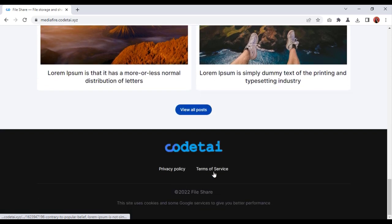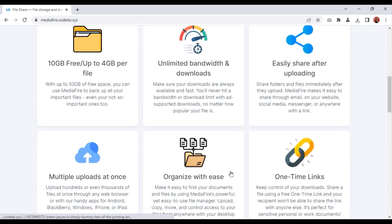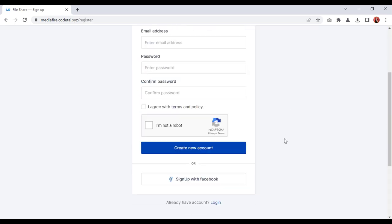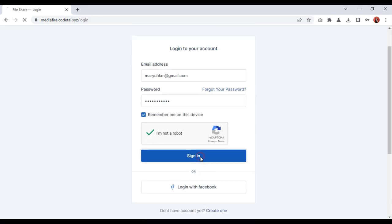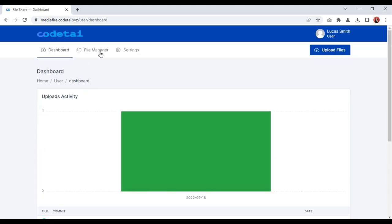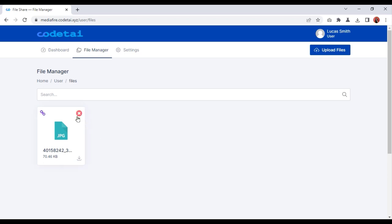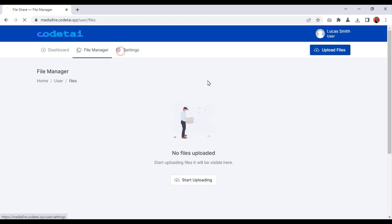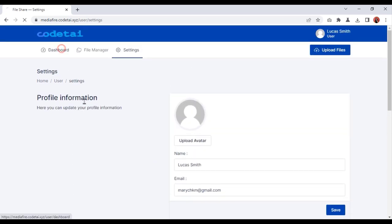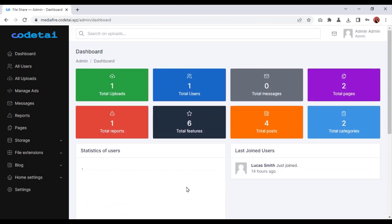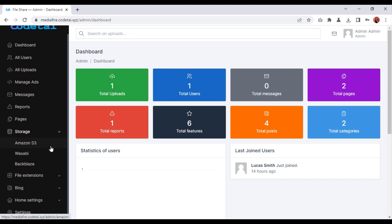Now you can see the homepage design demo of our file sharing website. You can change this design through the admin panel. Users can easily create an account. This is the profile dashboard of the user account. Users can control the shared files through the account. You can control everything on your website through the admin panel, and I will discuss the admin panel with you in detail.